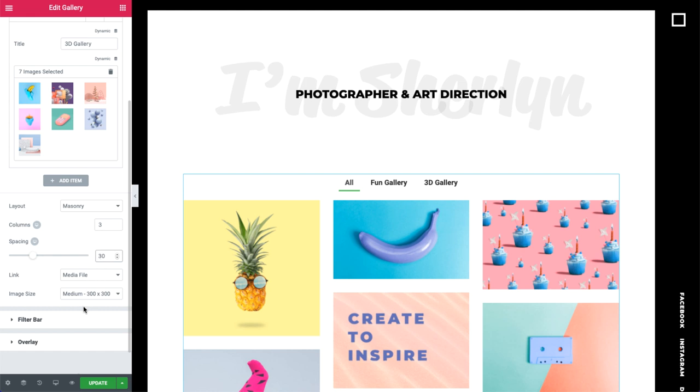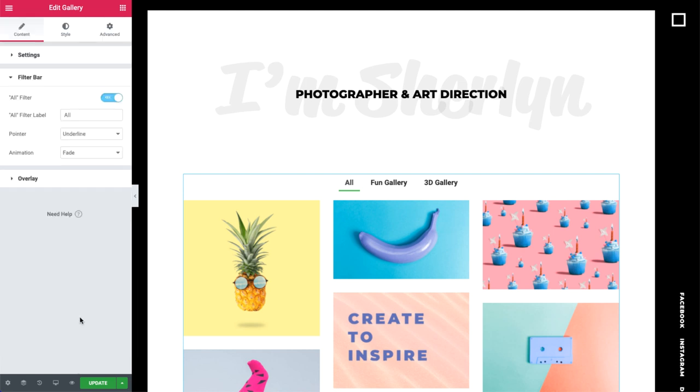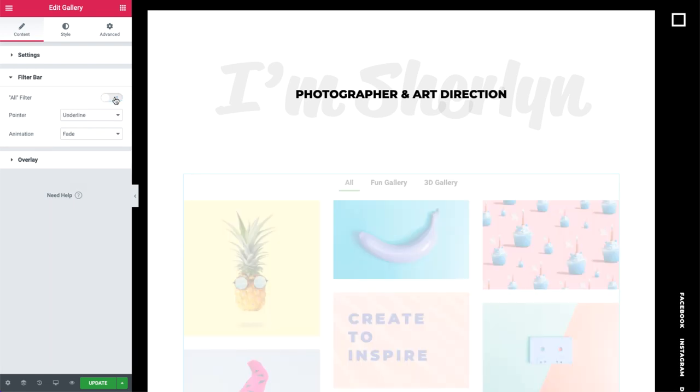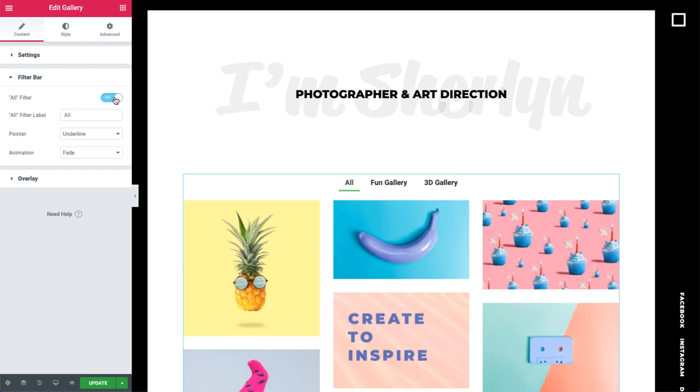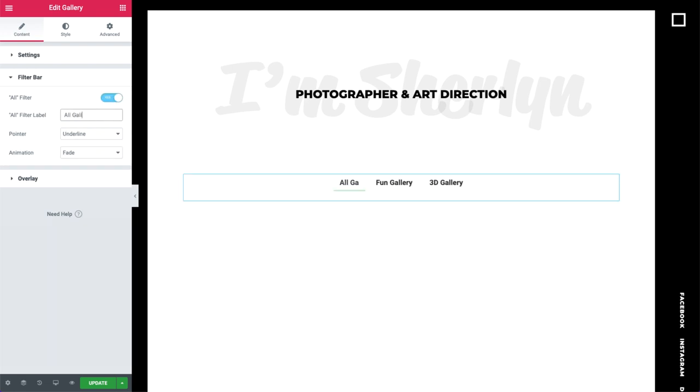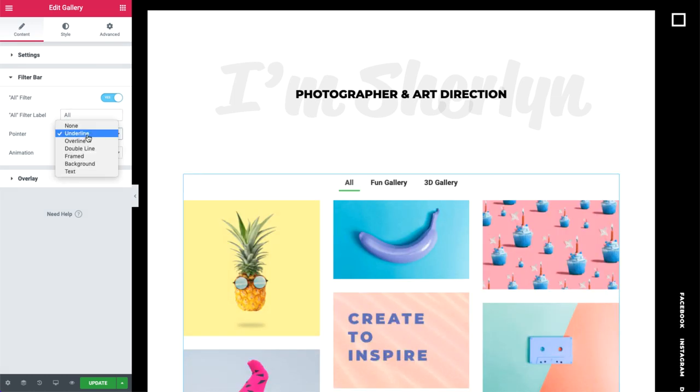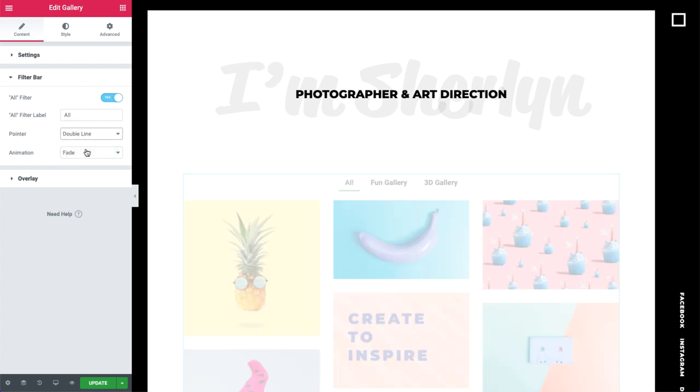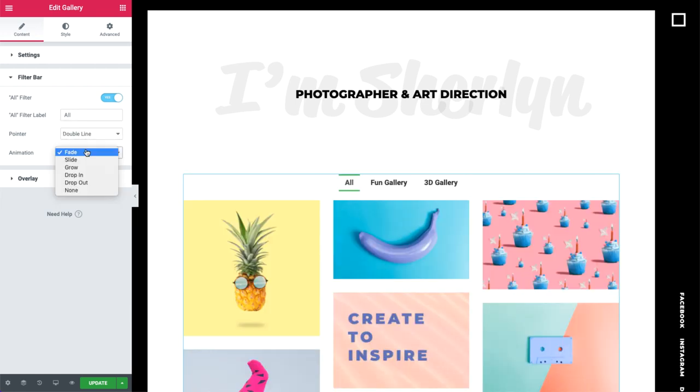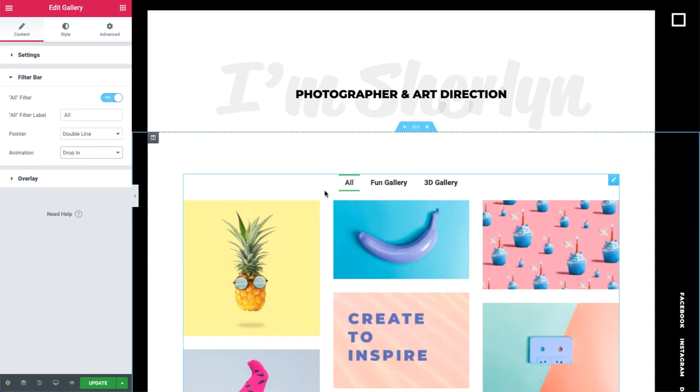Let's move on to the filter bar options, which appears if you set the gallery type to multiple. We can hide the all filter and give it a different name. Here we can change the pointer style, and here the animation. There are many options, so go ahead and try them out.